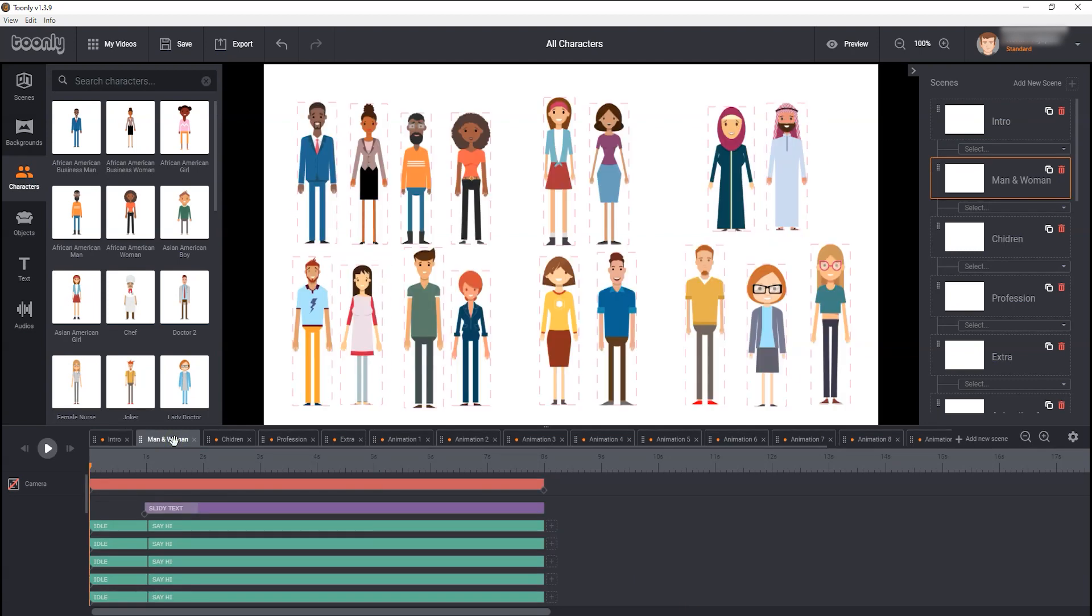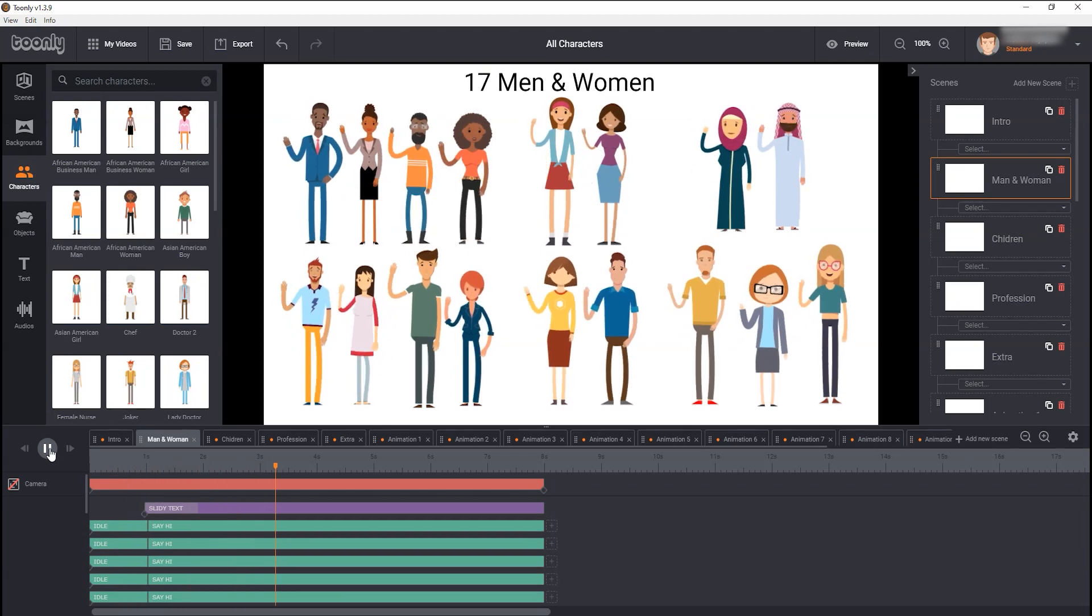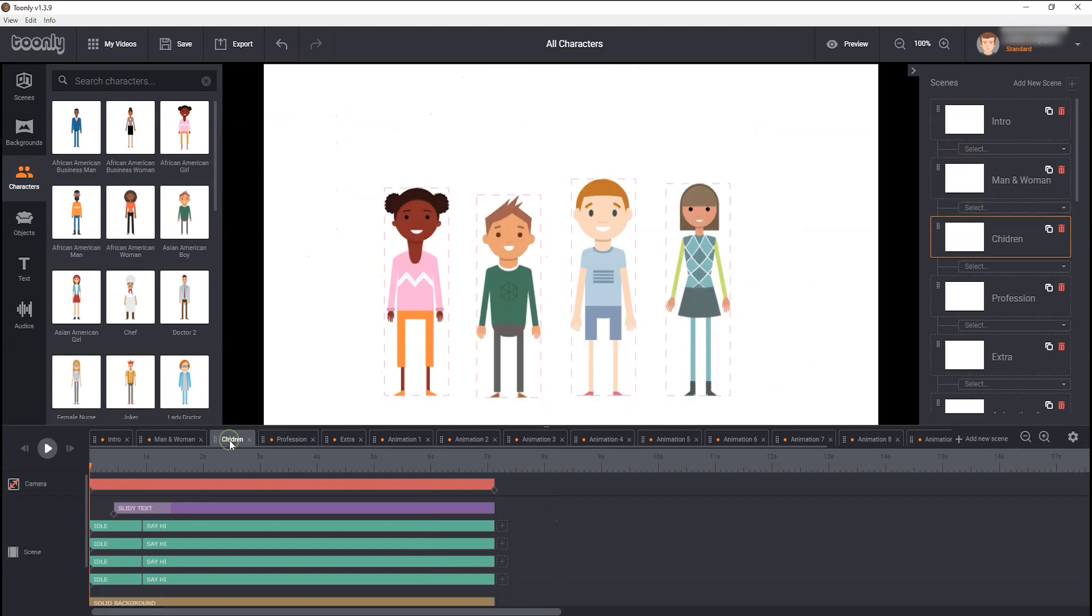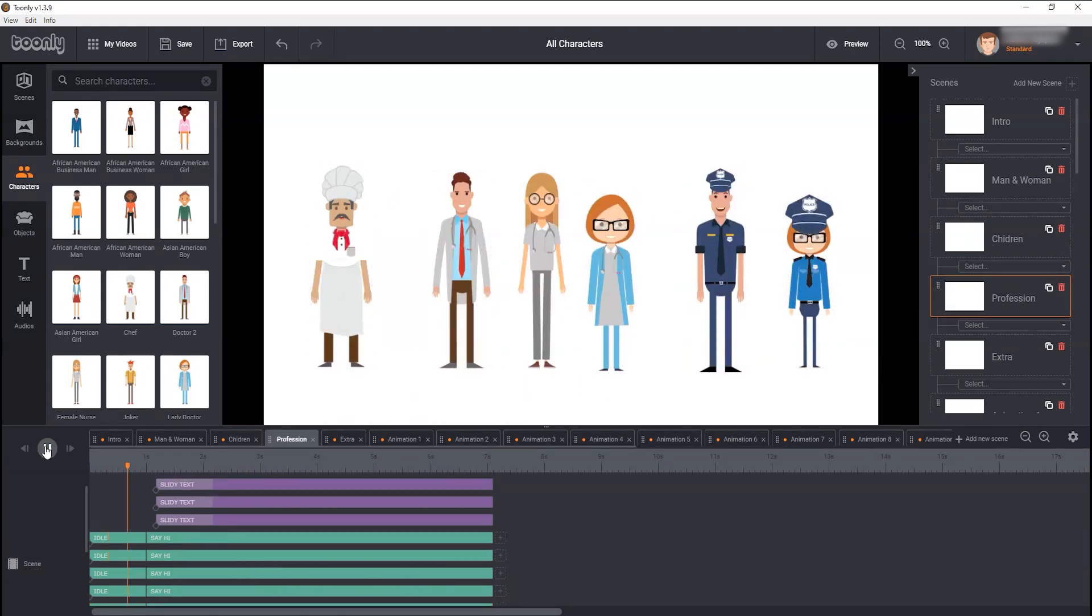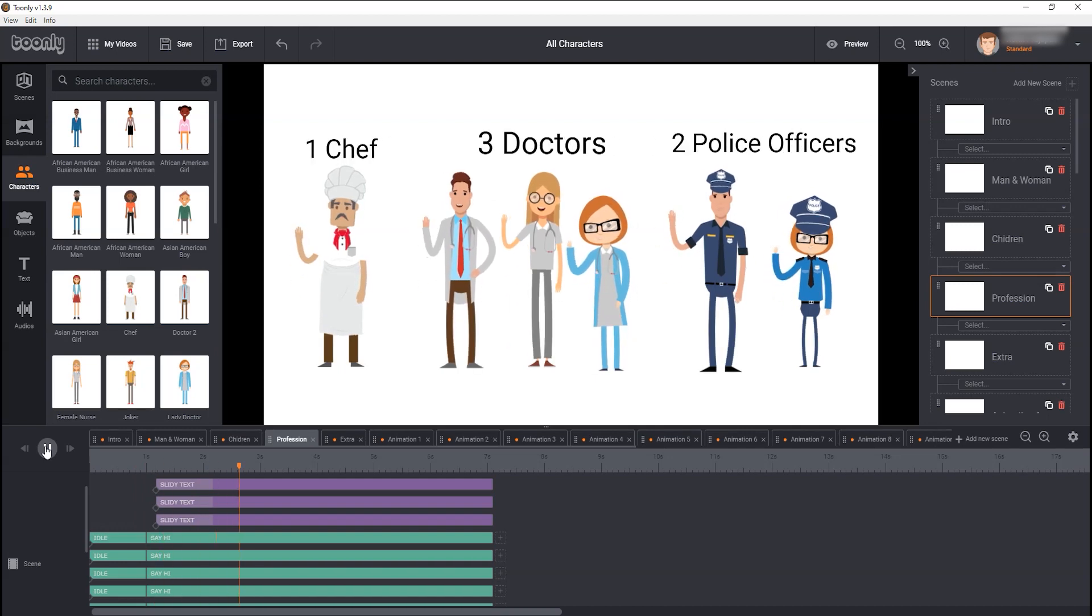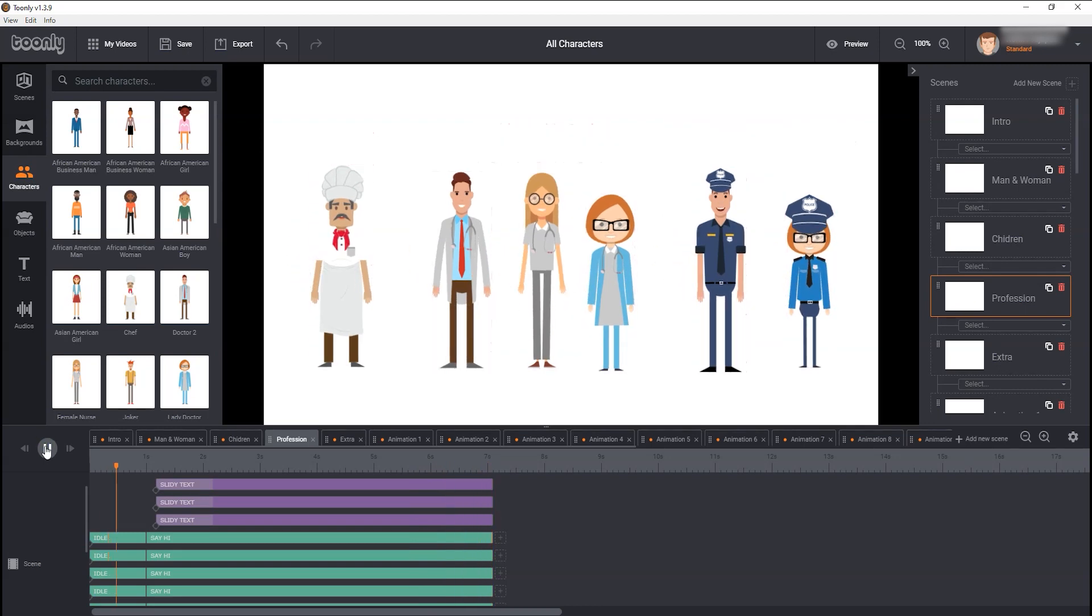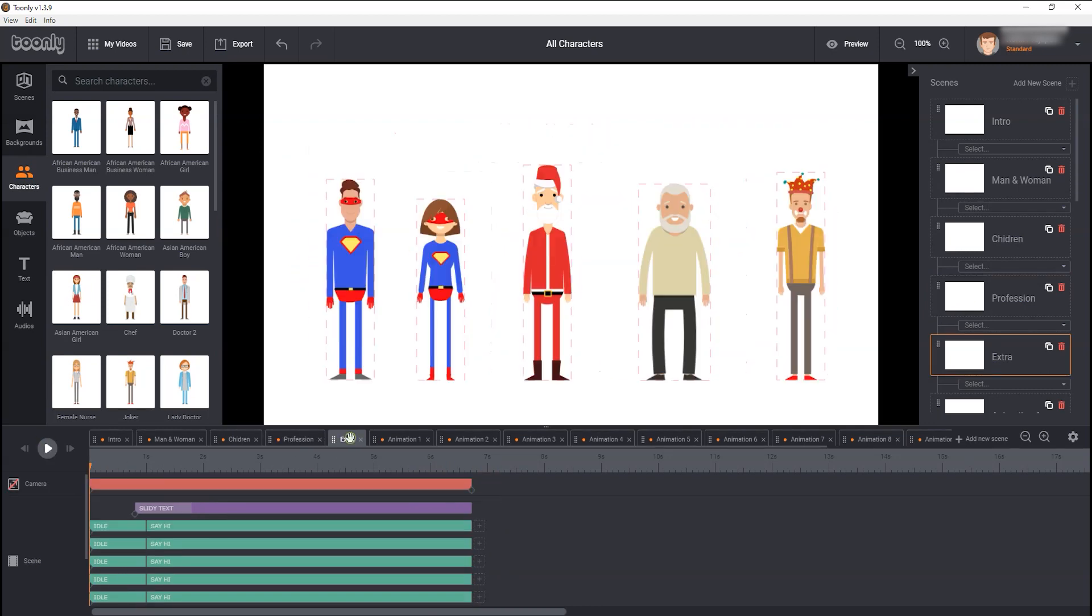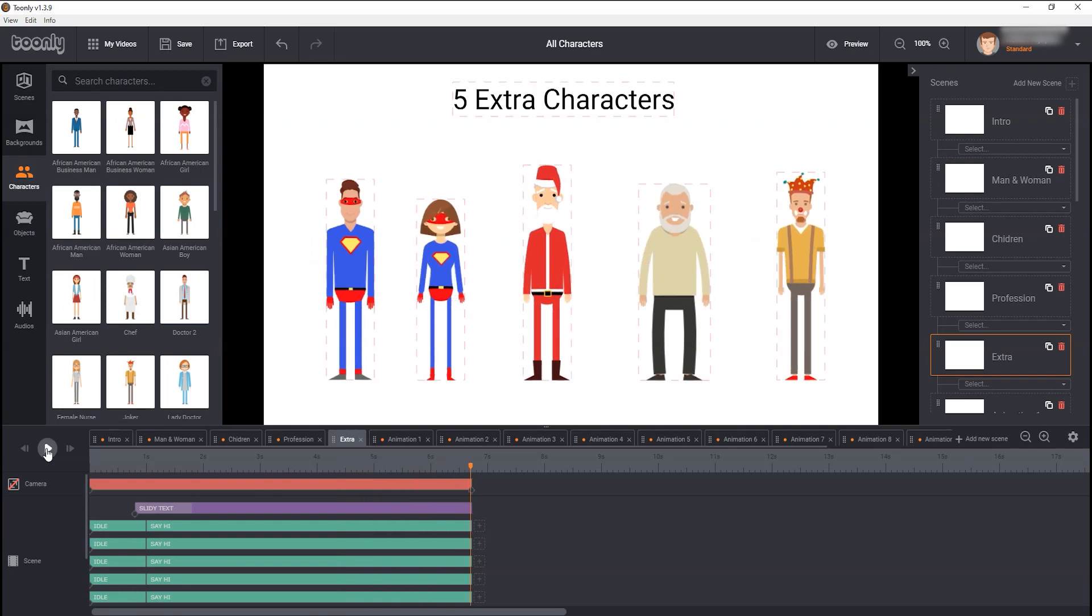Here are 17 men and women characters I got with Standard License of Toonely. There are also 4 children characters, and 1 chef, 3 doctors, and 2 police officers characters I got with Standard License. And there are 5 more extra characters you're getting with Toonely Standard License. So these are the 32 characters you are getting with Toonely Standard License.